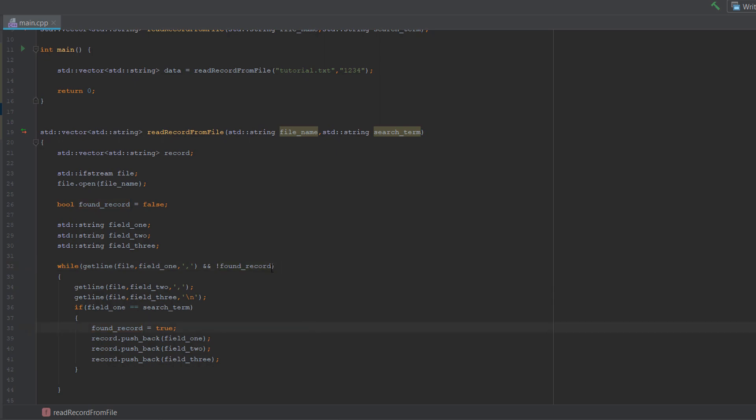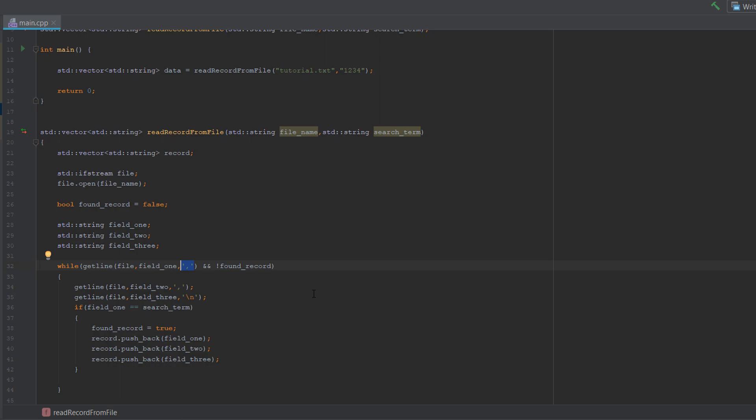If this becomes true this will terminate the loop. Getline essentially just gets a line of a file or a string. However, if we put in a delimiter, aka a comma, in the third parameter, it will only read up to the next comma in the file, which is really handy.